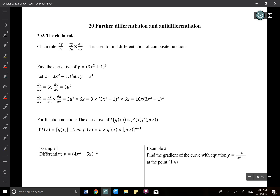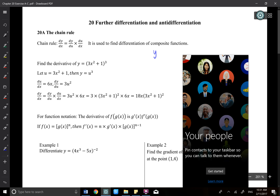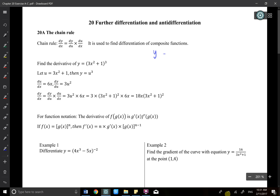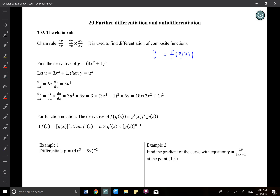Today we are going to talk about the chain rule. The chain rule is used to differentiate composite functions. A composite function is y equals f of g(x) — you put one function inside another. Previously we only learned to differentiate polynomials, so today we use the chain rule to differentiate without expanding.